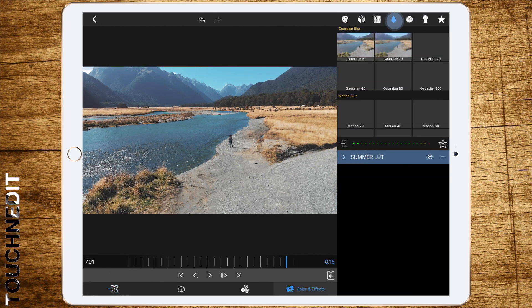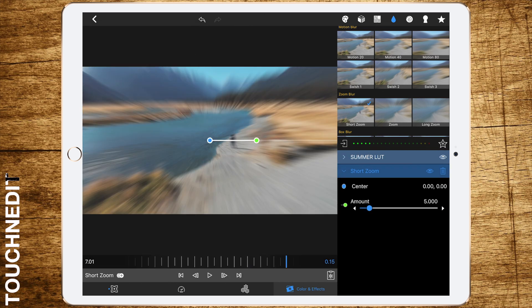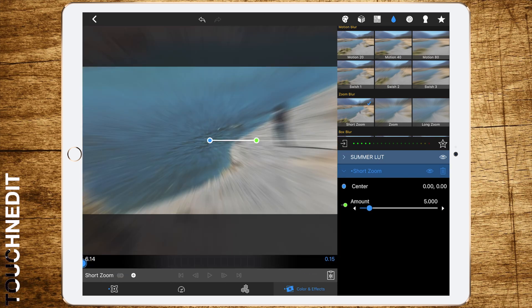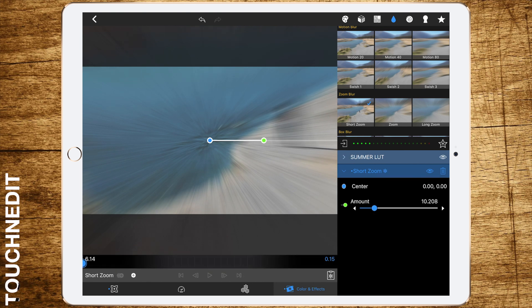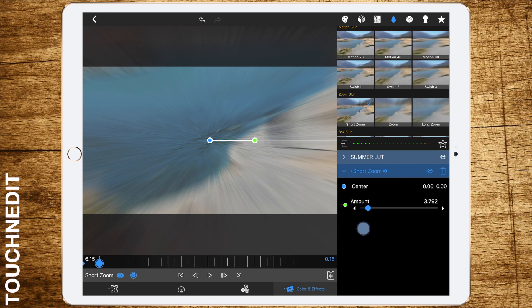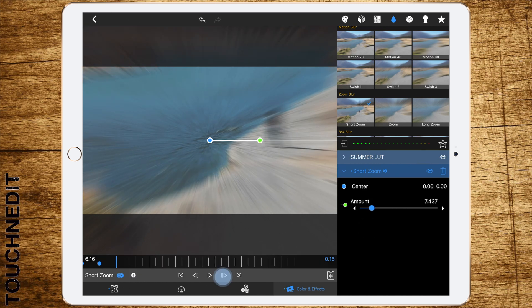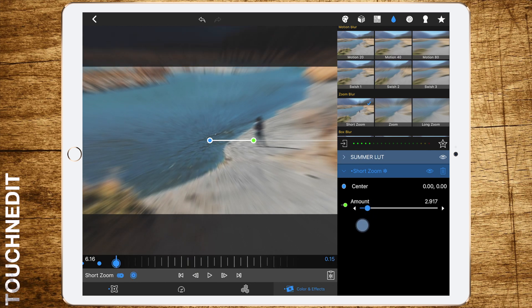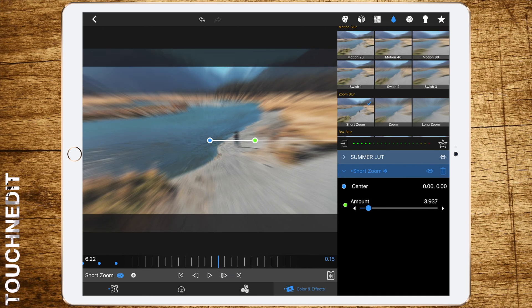Now select the effects tab again and add the short zoom blur at the first frame and add a keyframe. Set the amount to about 10. Then move forward one frame and set the amount to 7.5. Move another frame and set the amount to 4. Then move forward 6 frames and set the amount to 0.